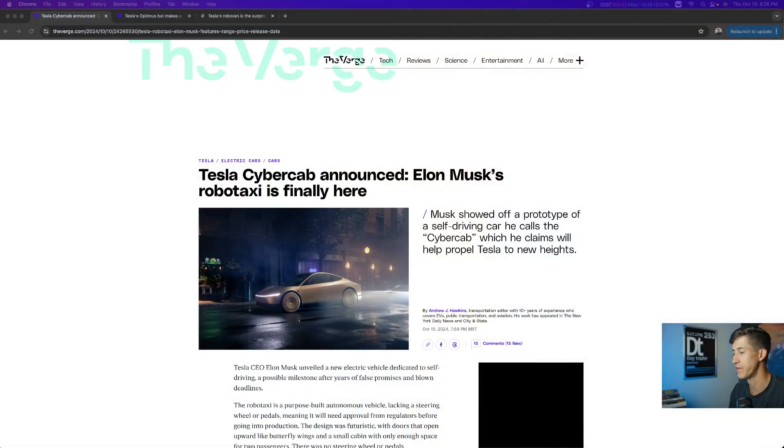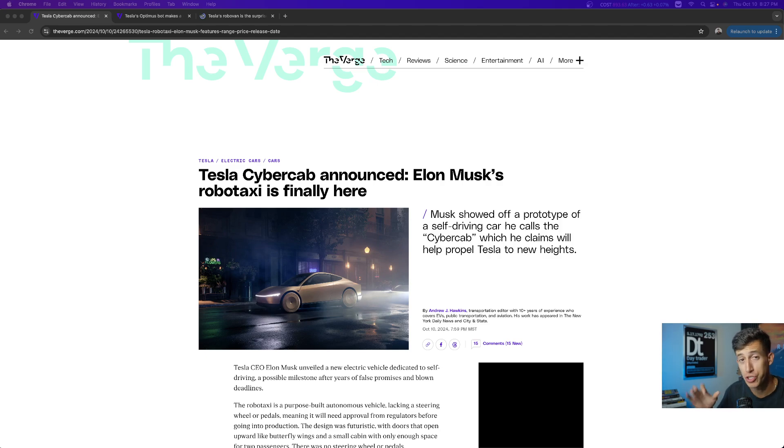Elon was 50 minutes late to the RoboTaxi event, but this is everything that you need to know, and I wanted to make this video super short and sweet.